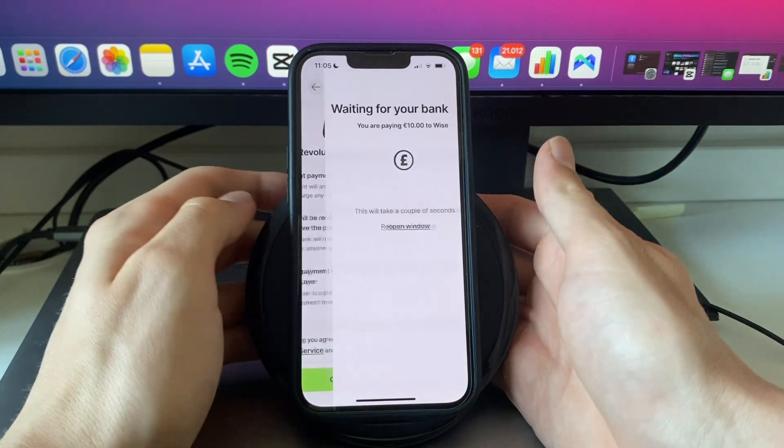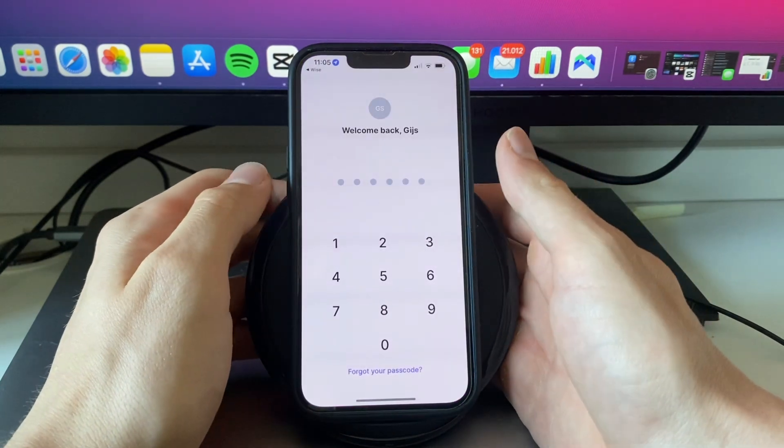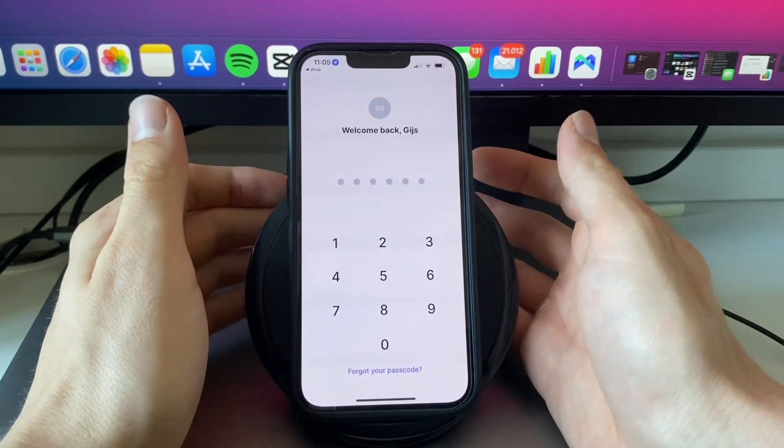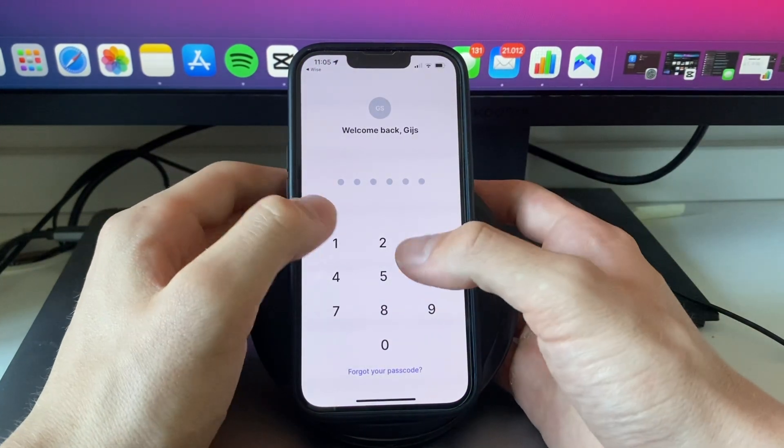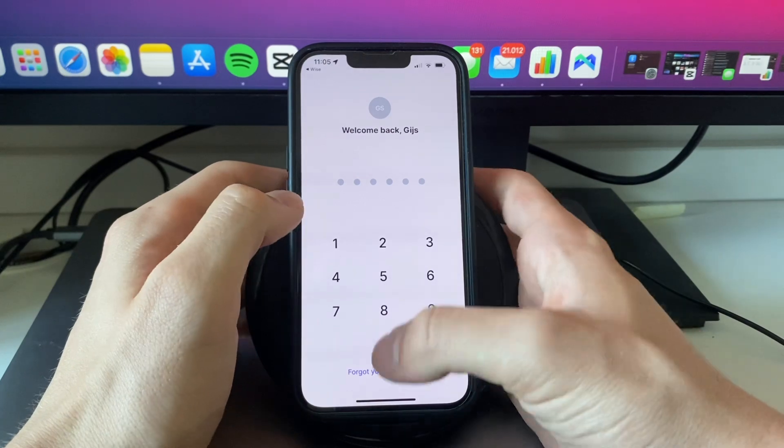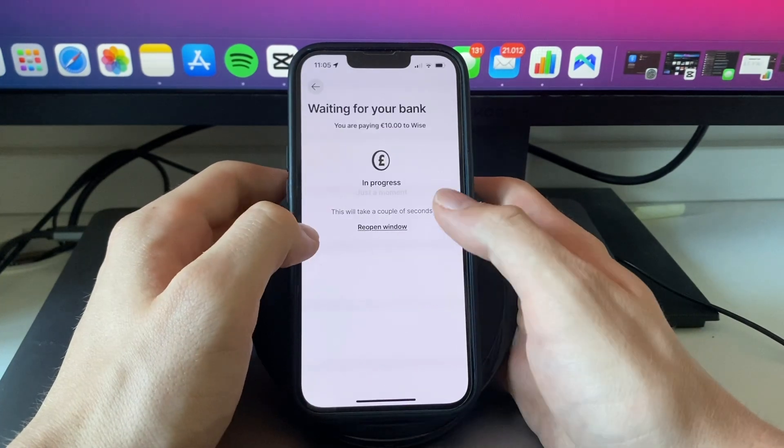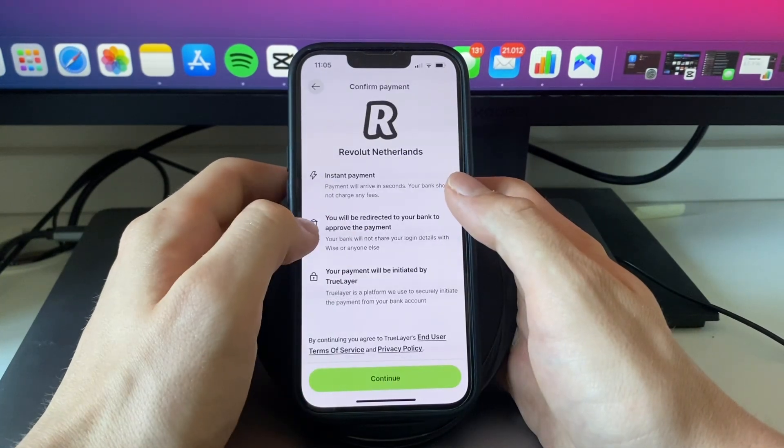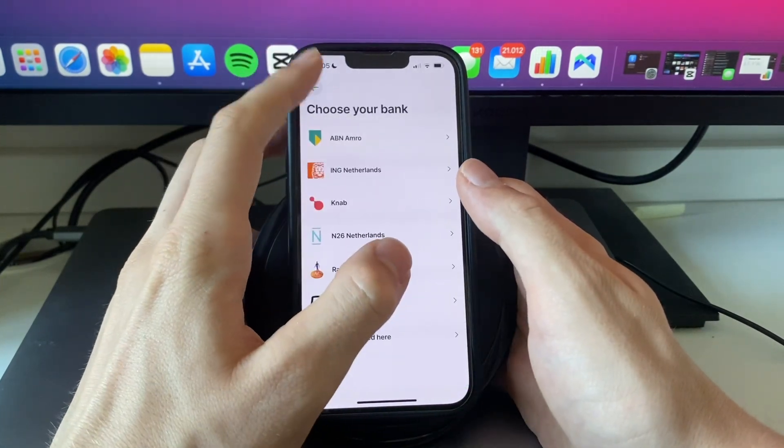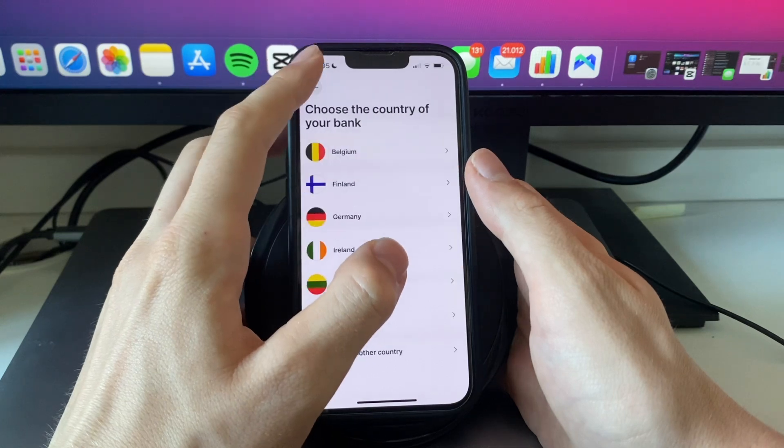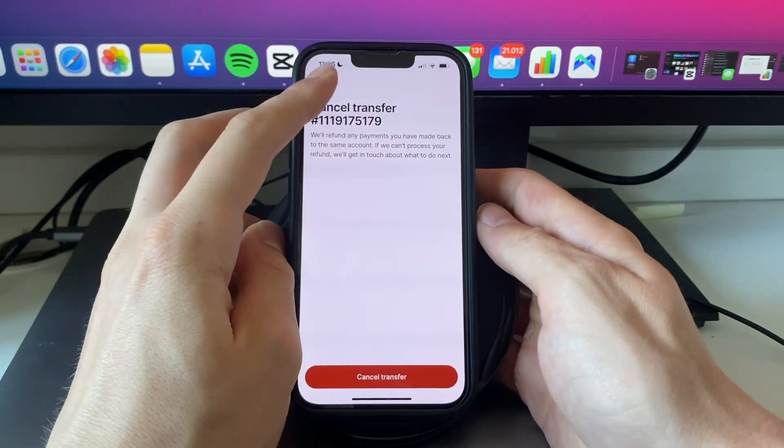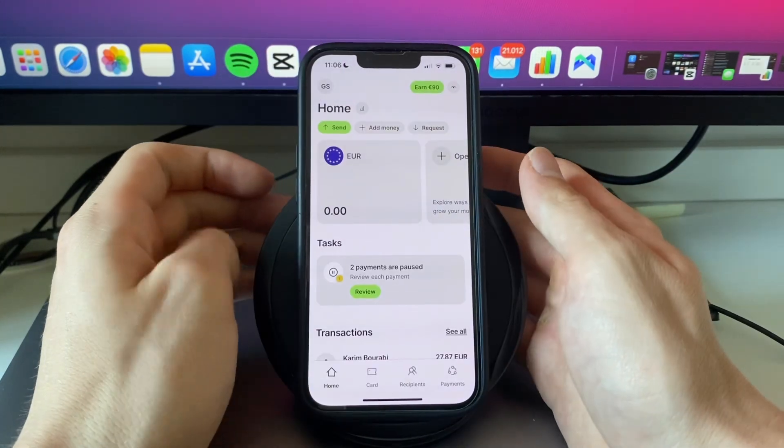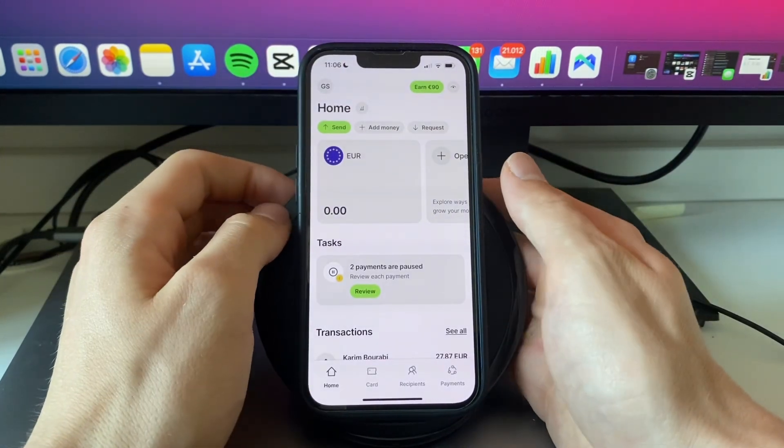And then it will open up your banking app on your phone. So for me this is the Revolut app and I can now log in and approve this transfer. And once I do that I will then have connected my bank account to my WISE account since I have deposited the money using that account. And I can then use that bank account more often.